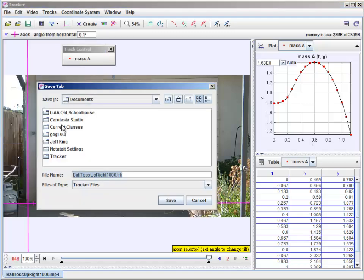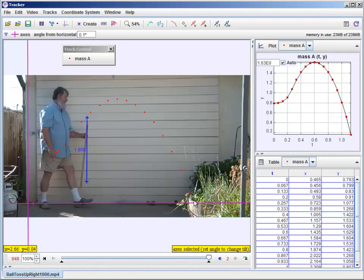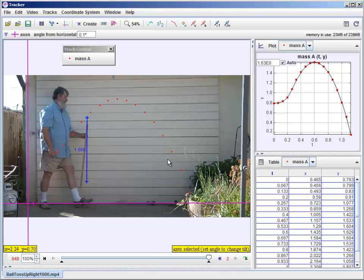And then we can put this wherever we want. And give it a name. It will be dot TRK for the tracker file. And then when you open it up again or if you pass it around to somebody else they can open it and see the actual analysis you did the marks you made and so forth.